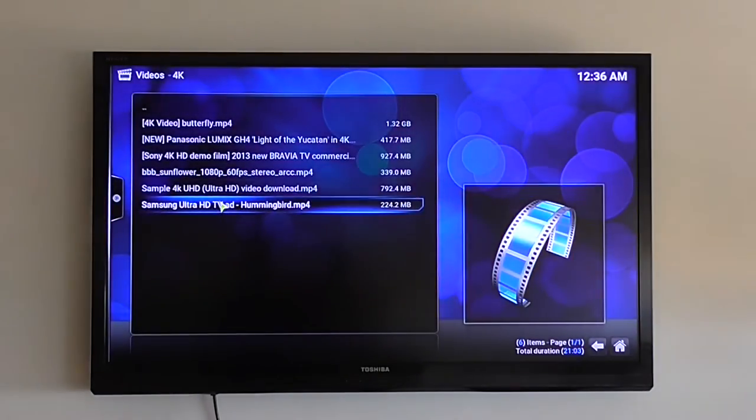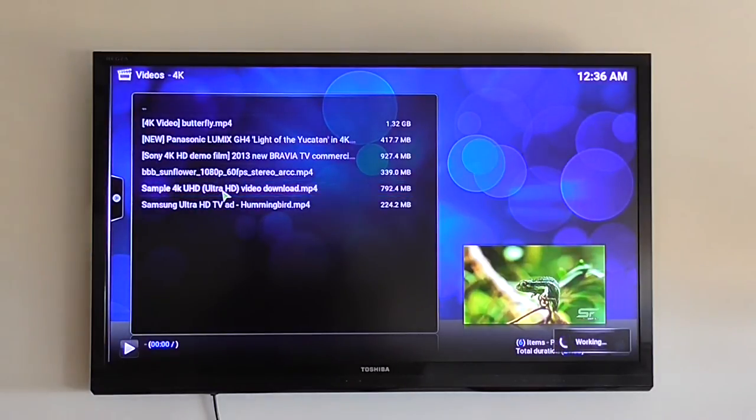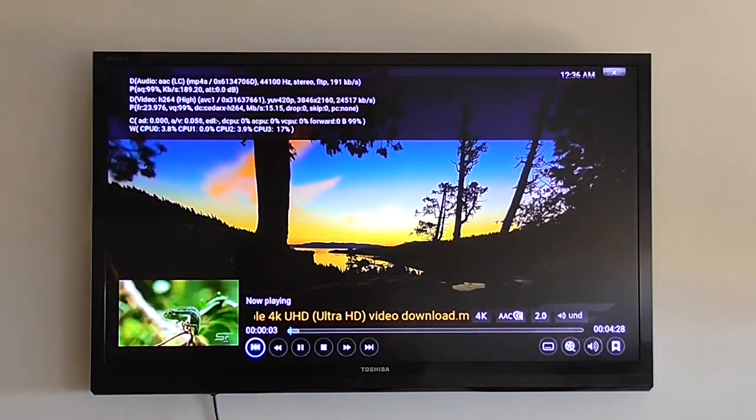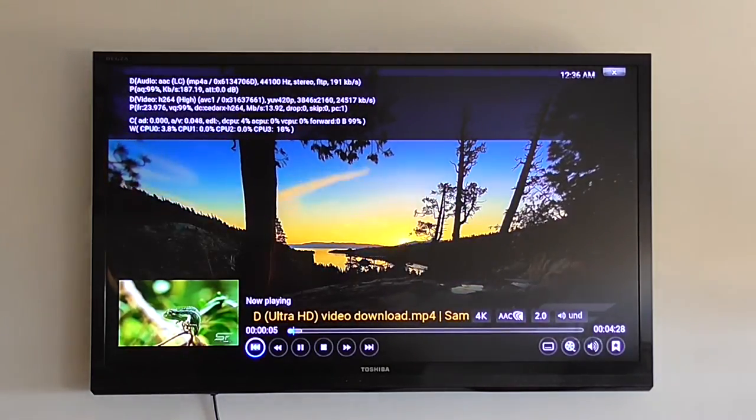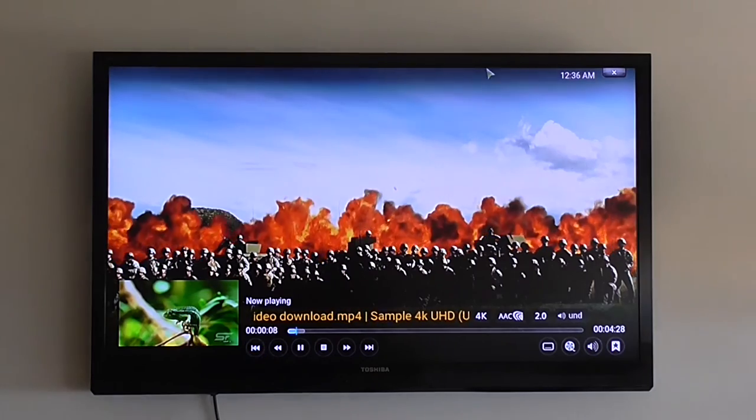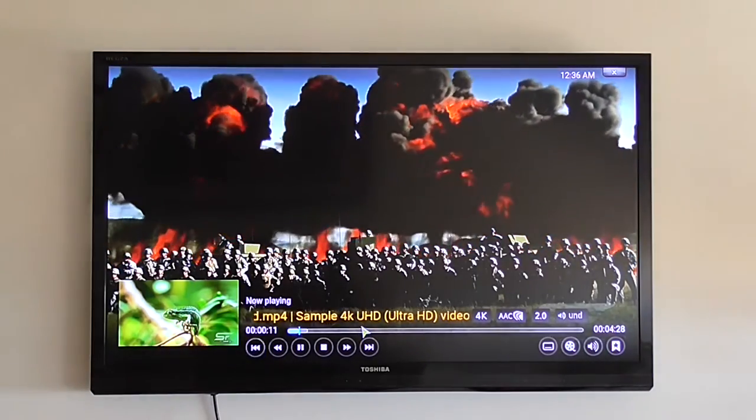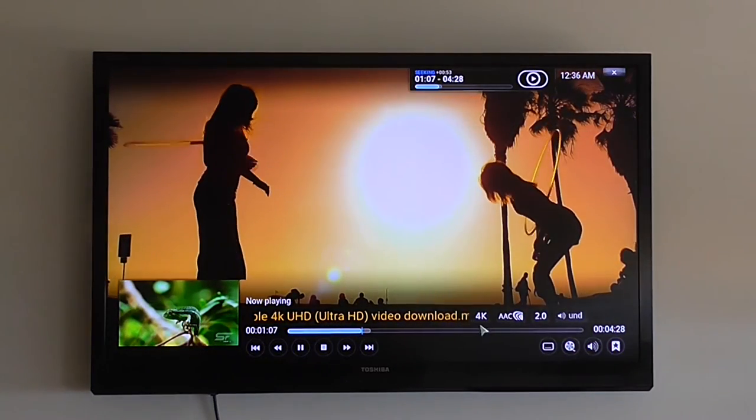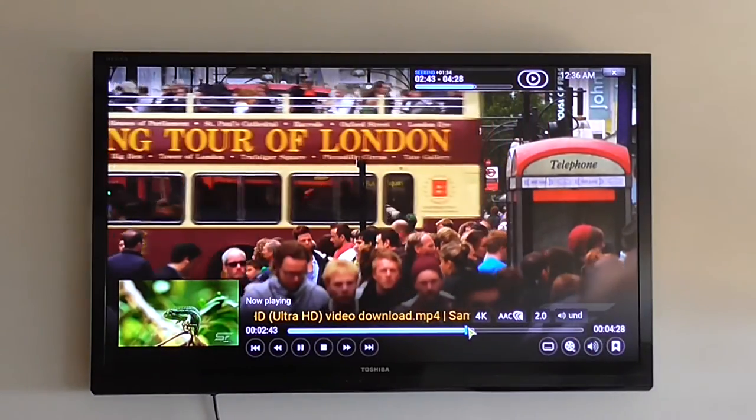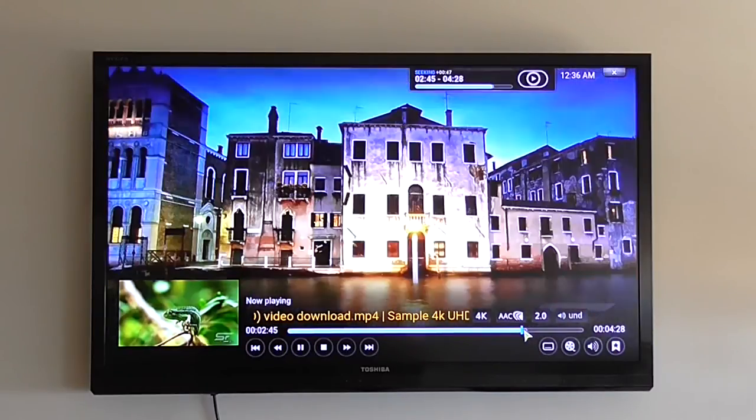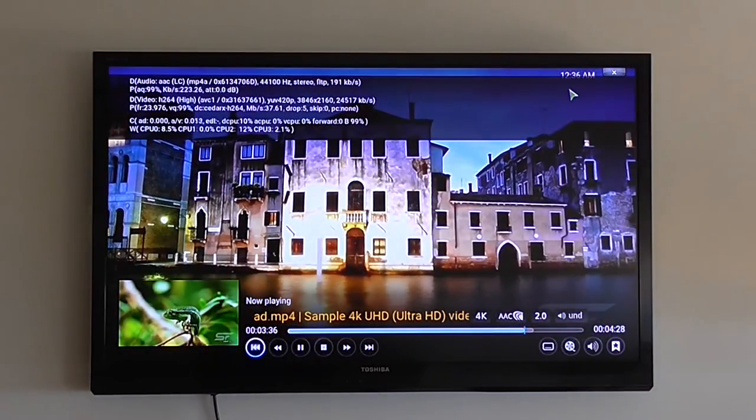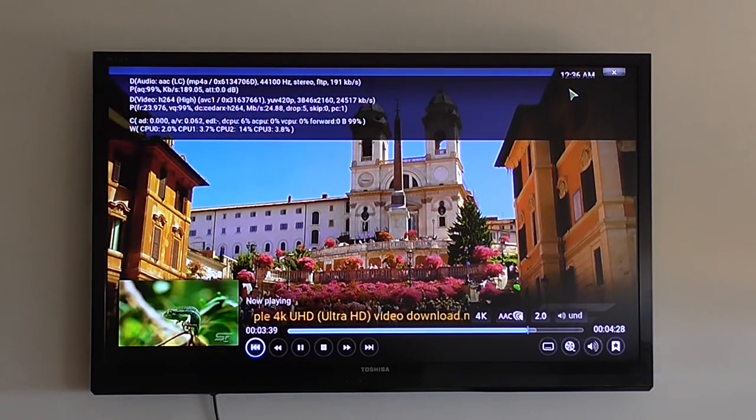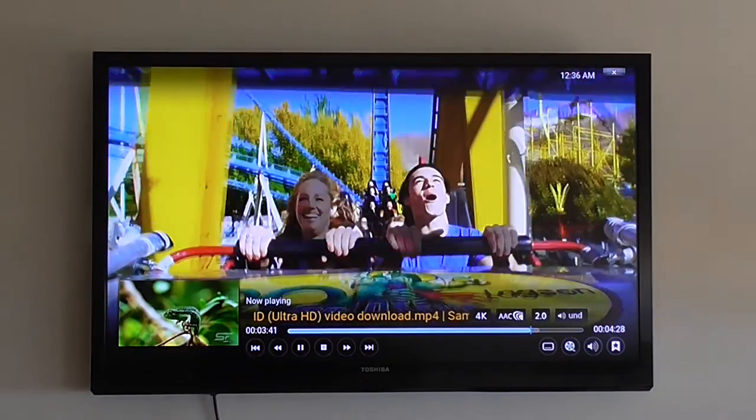This is a 60 frames per second 1080p. Not what I wanted to show you. Here is a good example. This is a 4K video also. Also works smooth. Nice.